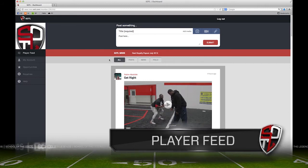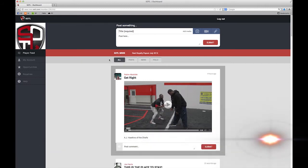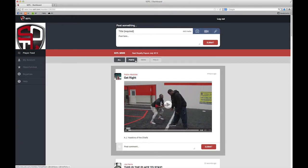The player feed consists of all the content on SOTL.com, such as posts that you can engage with, news that you can comment on, or polls that you can vote on. If you wish to sort by a particular type of content, all you have to do is click on it, and just that will show up.